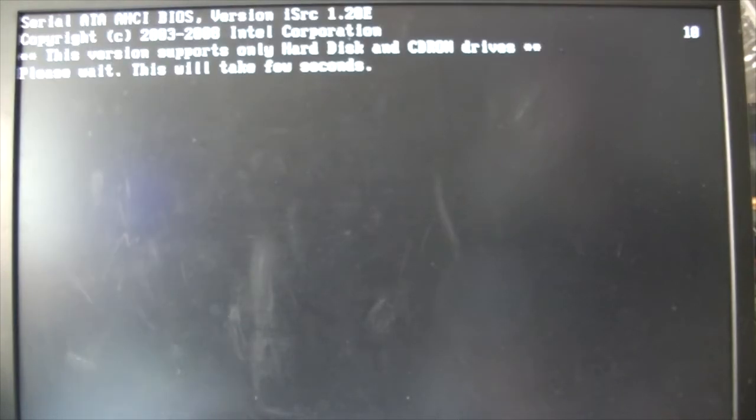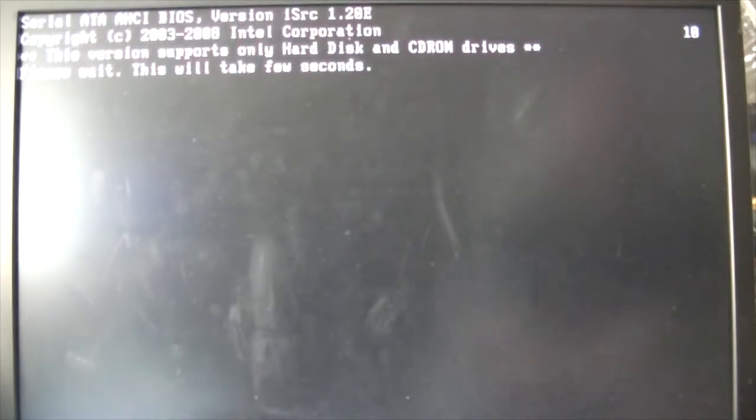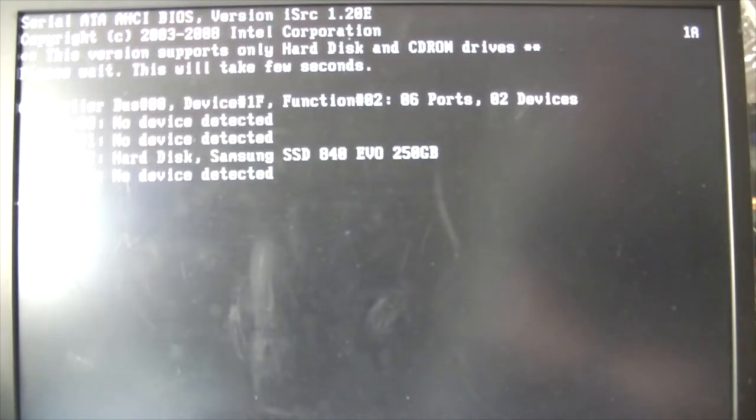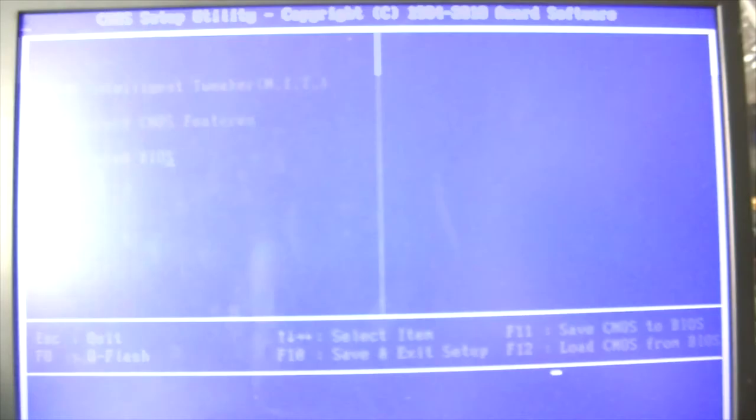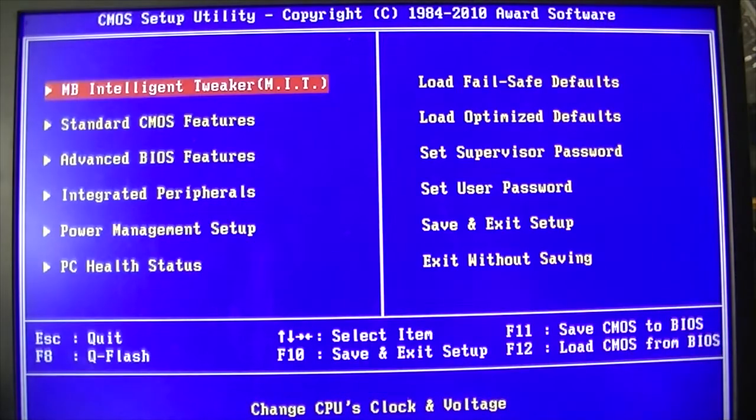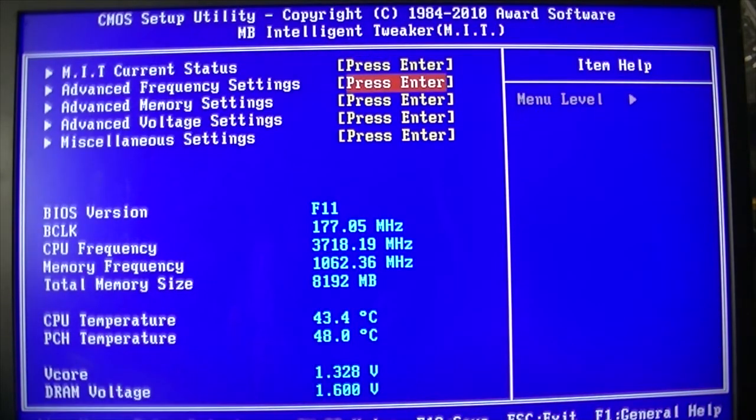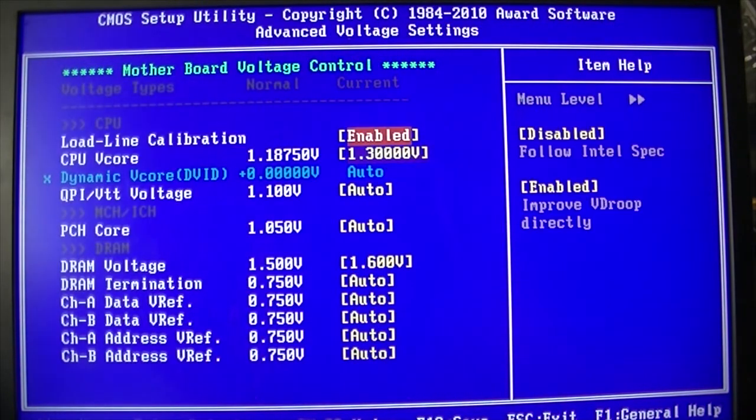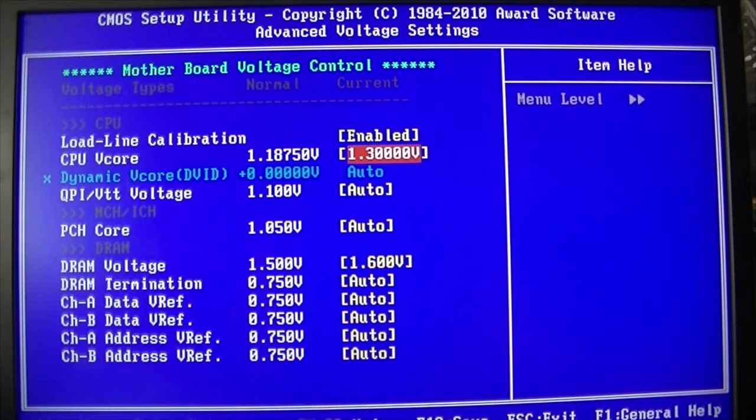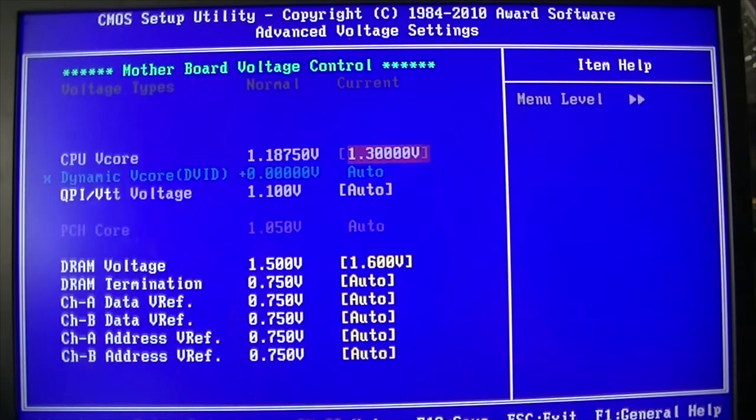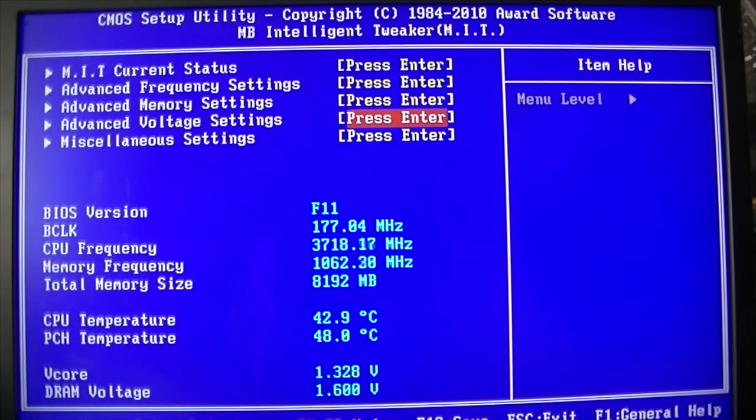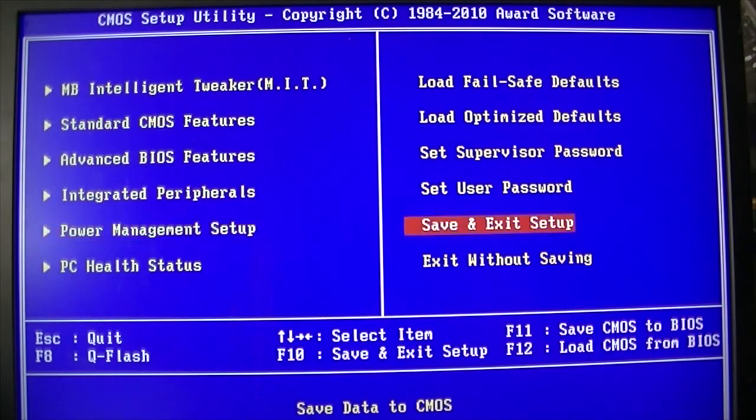So I think we'll probably just whack it to 1.35 and see how we go. Hit delete, Control F1. Yeah I think we're gonna, oh we'll try 1.325 first and see how we go with that.